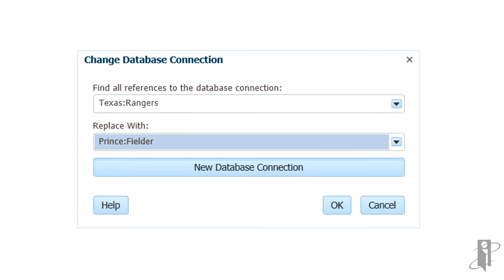If you chose to change the database connection on more than one financial reporting document, make changes to all items that you selected. Finally, click OK.